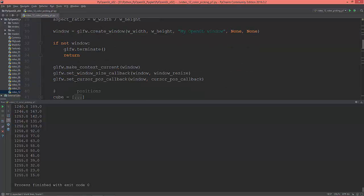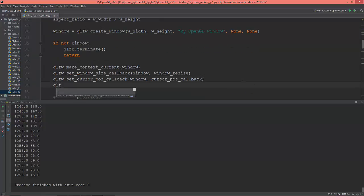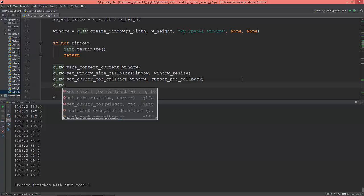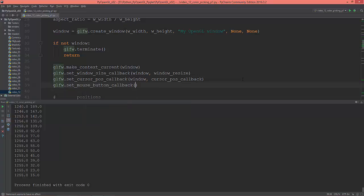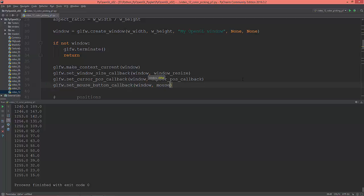For now I'll just pass it, and then register another GLFW callback: glfwSetMouseButtonCallback on the window, passing in the mouse button callback.